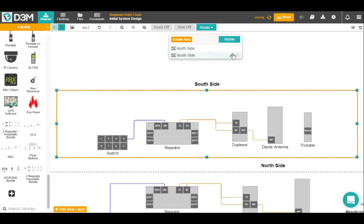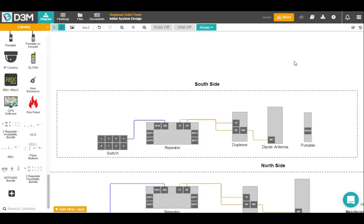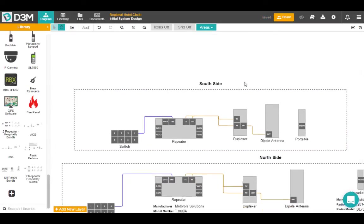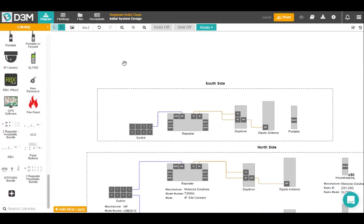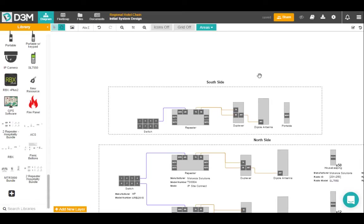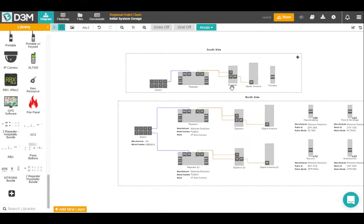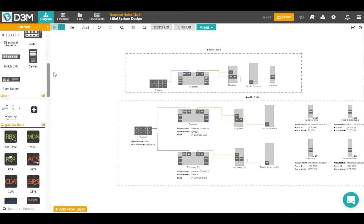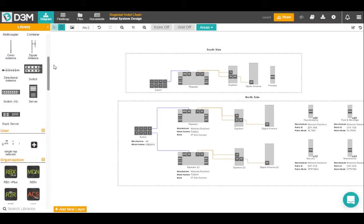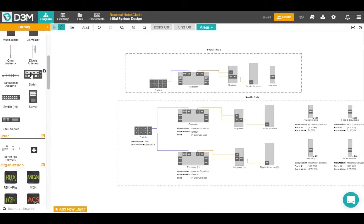All right, so I saved those two different areas. We're good to go. All right, so now since this is an IP connected network, I'm going to add an additional switch and connect these two different sides of the hotel. So connect these.